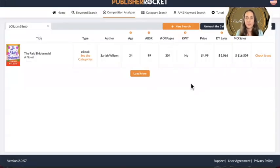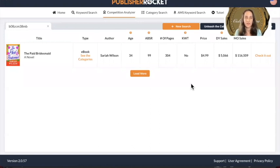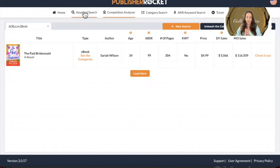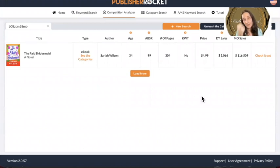I use Publisher Rocket and I use the Scraper as well — I use both of them, especially if I'm researching what's going well out there and what keywords are doing well. Those links will be down below. Subscribe if you'd like some extra tips now and then on Amazon ads and other marketing.